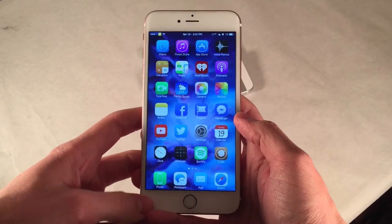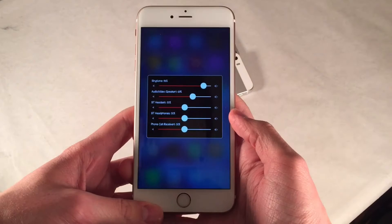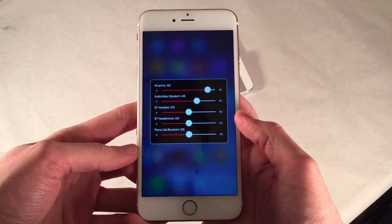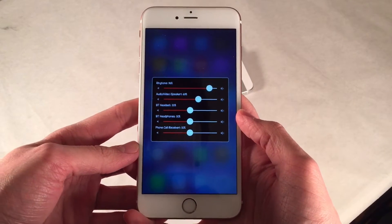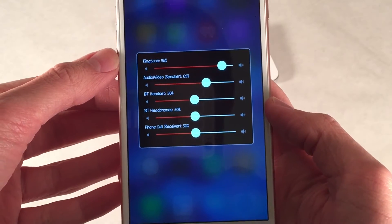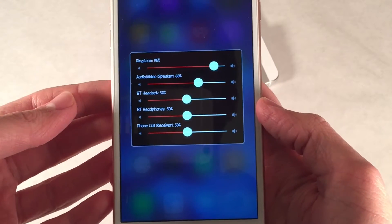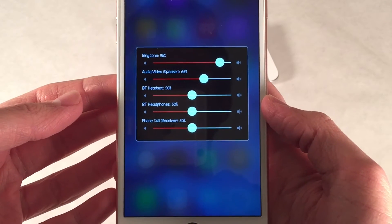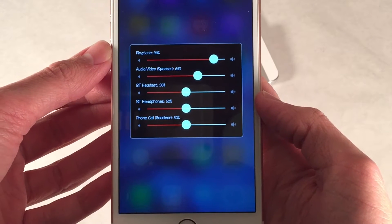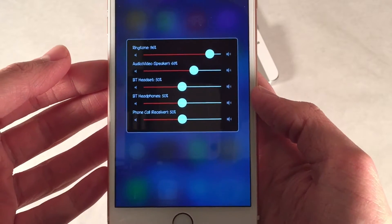First up, we have Volume Mixer 2. This one's available for $0.99, and this basically allows you to view all the different volume levels for certain things that you do on your device. So there's ringer, audio/speaker, your Bluetooth headset, your Bluetooth headphones, and of course your phone call receiving. Normally in iOS, you can only adjust the one that you're basically in right now. For example, if I'm listening to audio on my device, I can't adjust my ringer with the volume buttons.